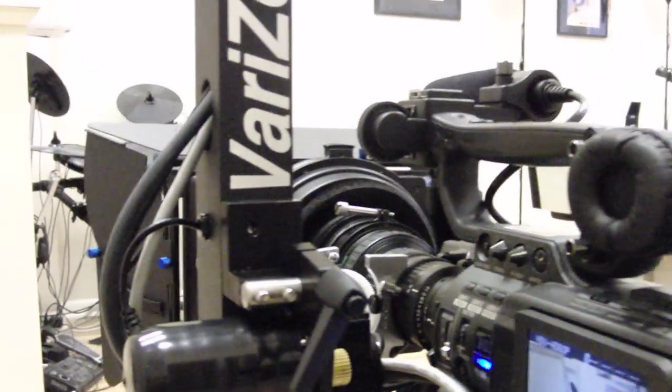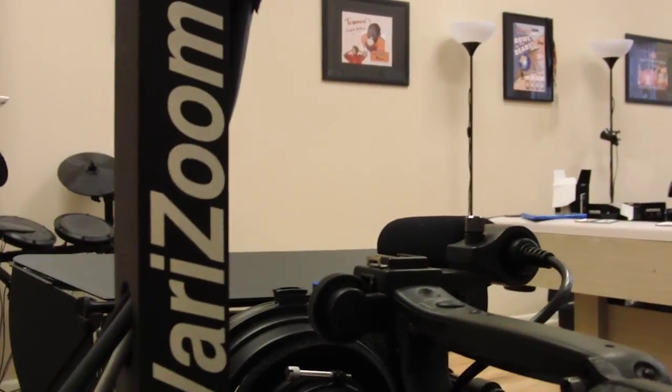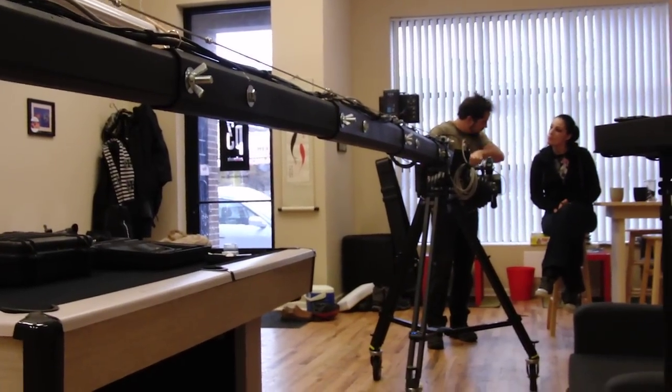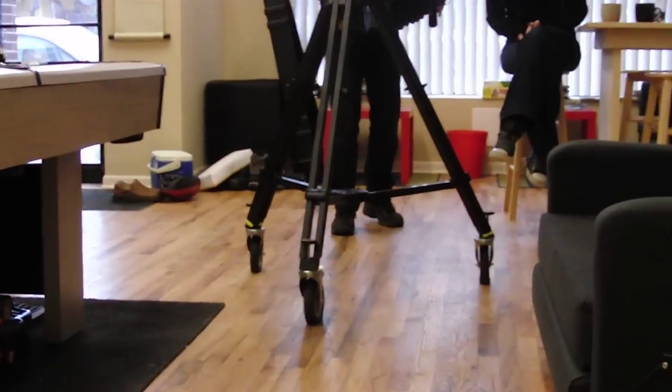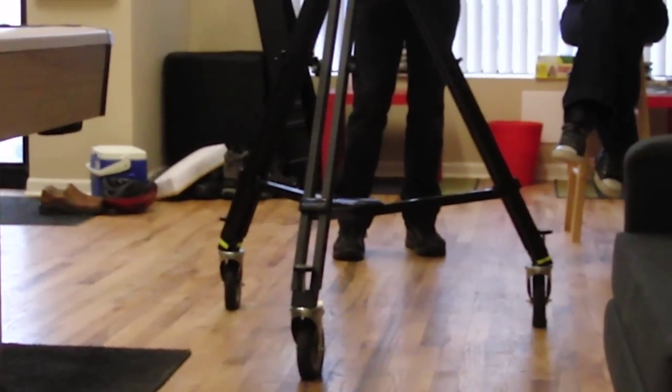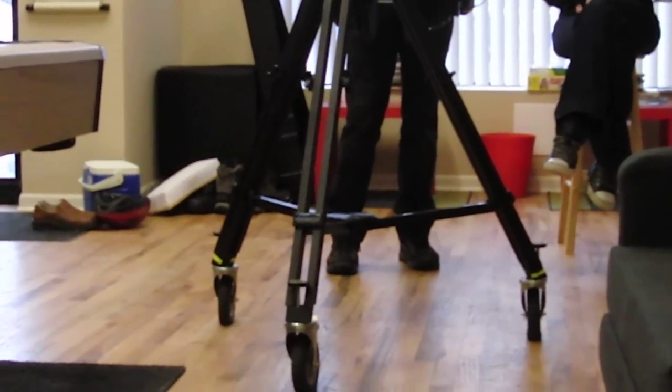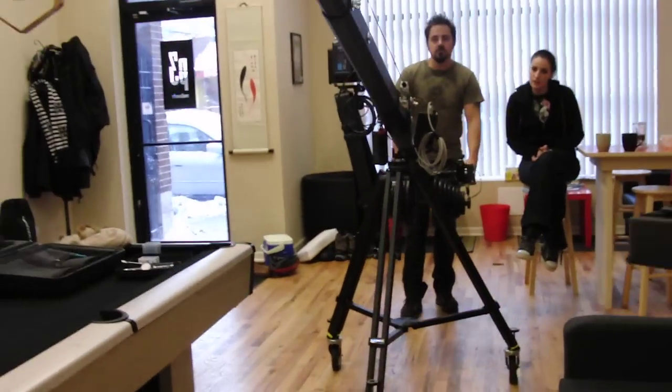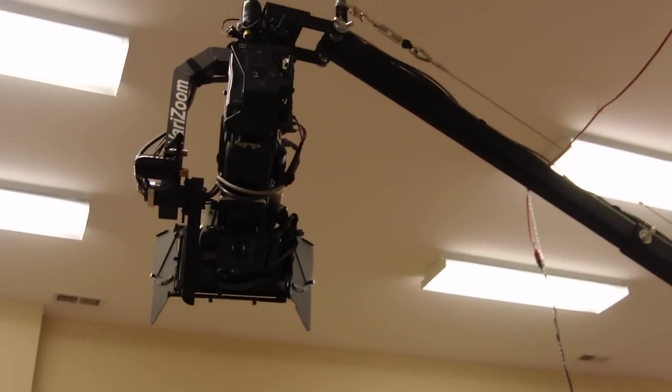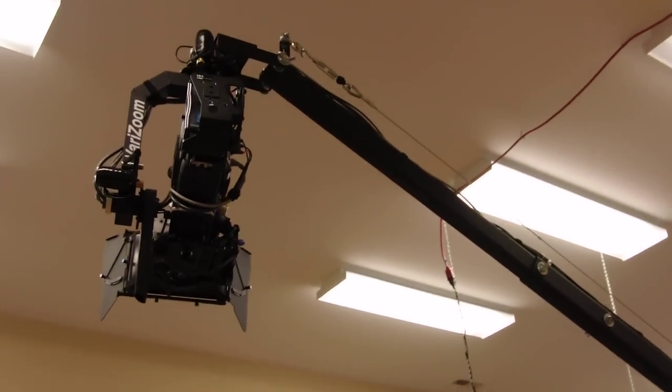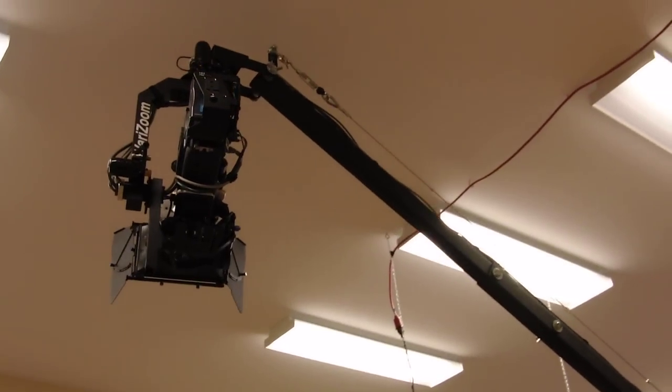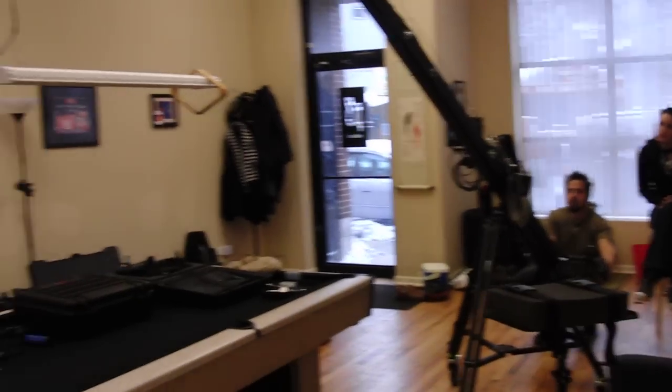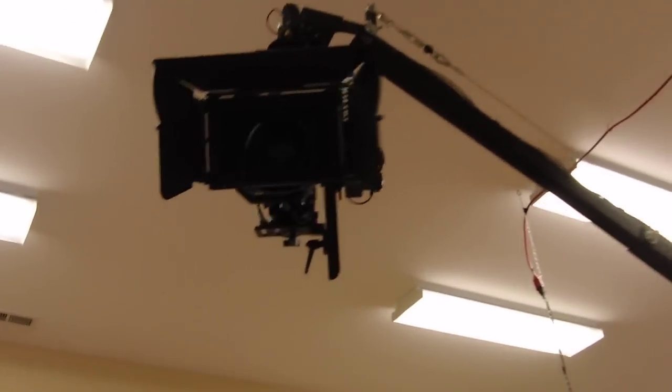So this is the Varizoom pan tilt head and the Johnny Jib. Oh yeah, one last little note: these legs can actually go probably another two and a half feet higher. I'm going to take it up. Hang on, I'm going to go across the place to get the scale of it.